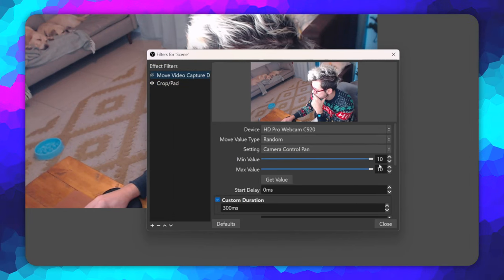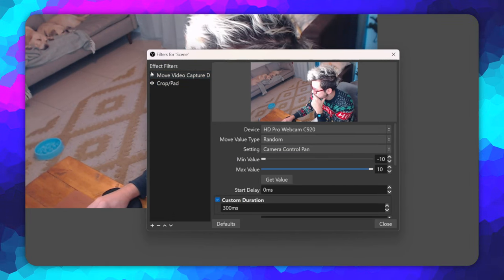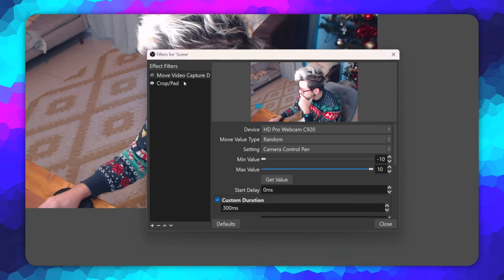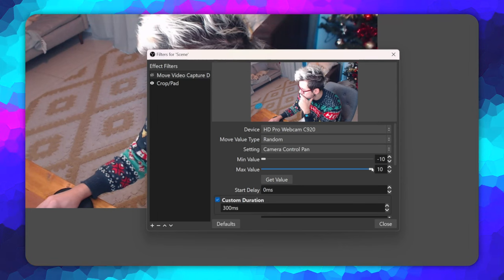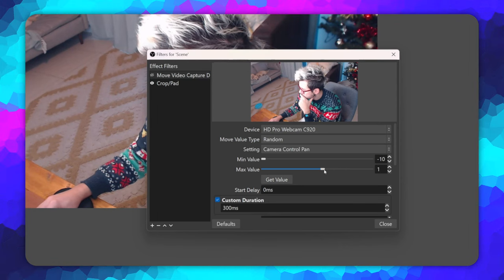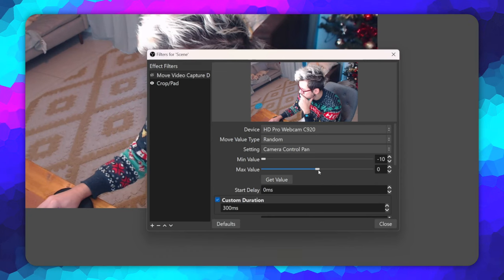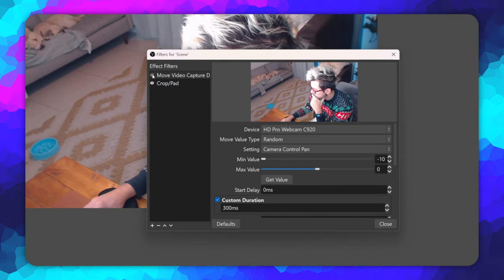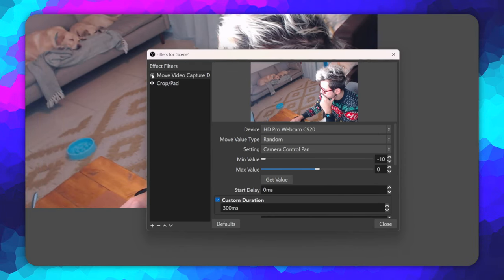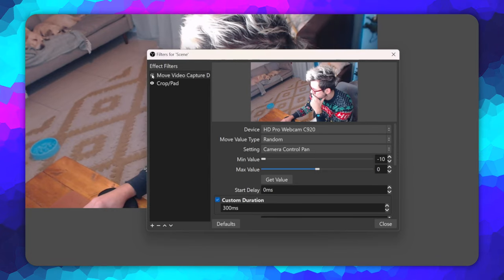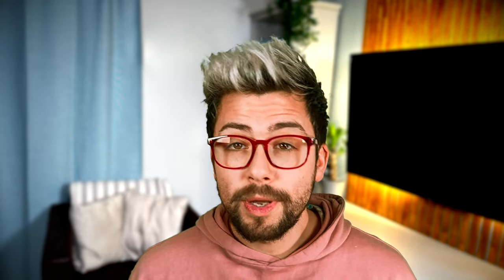You can experiment with these settings to see what setting ranges you want. I will use the panning setting, I will set the min value to minus 10 and the max value to 0 as this works best for my camera. Every time this filter is then triggered, it will randomize this setting on my camera.